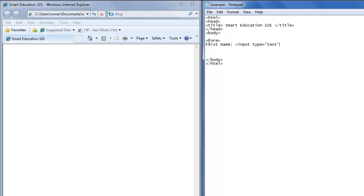Then we need to name the box when we make and submit forms so that we can recognize where the information is coming from. Since it's a first name form, we're going to name it first name.